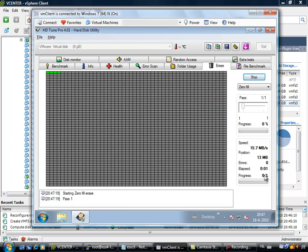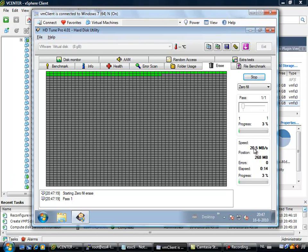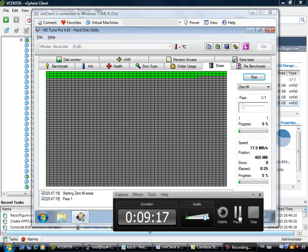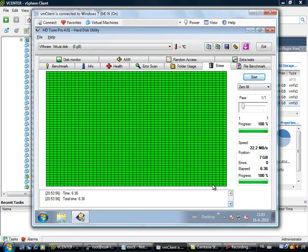So all the bits are written to zero right now. Now, you already can get a good indication of the speed in which this disk is writable. So it is around 20 MB per second, it is writing all zeros, so you can get a little bit of an estimate of how fast the disk will be. So I am going to pause the recording for a moment, until the disk is finished with writing to zero.